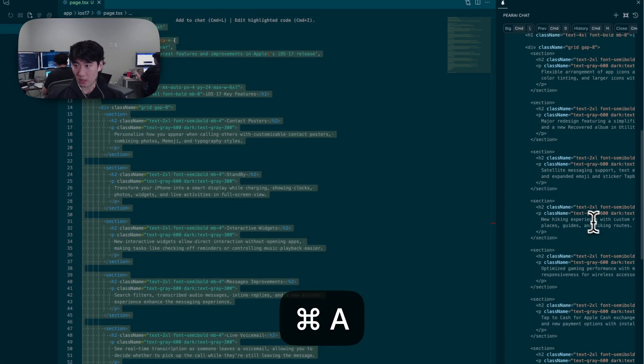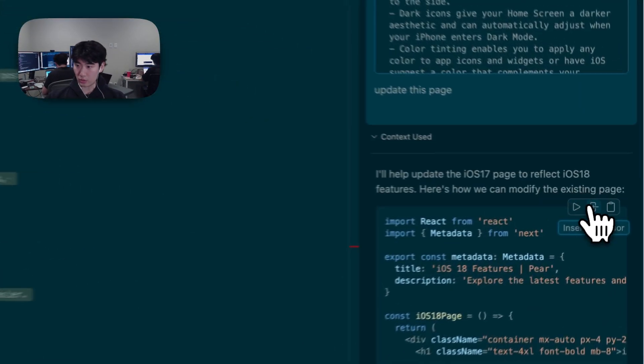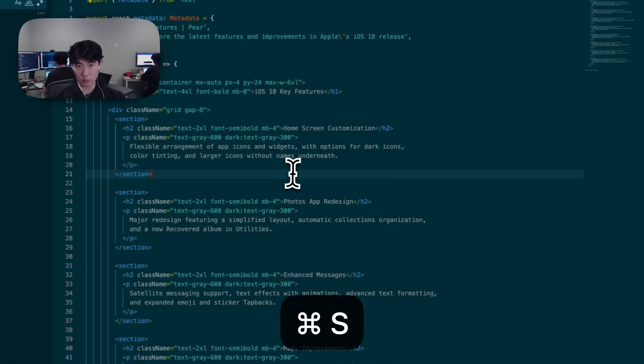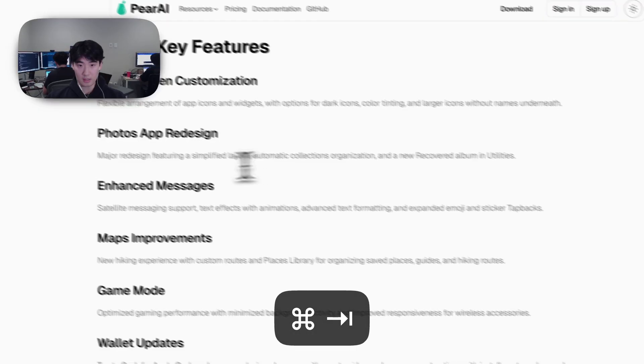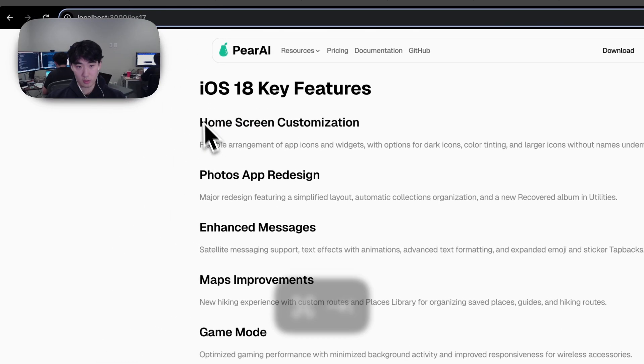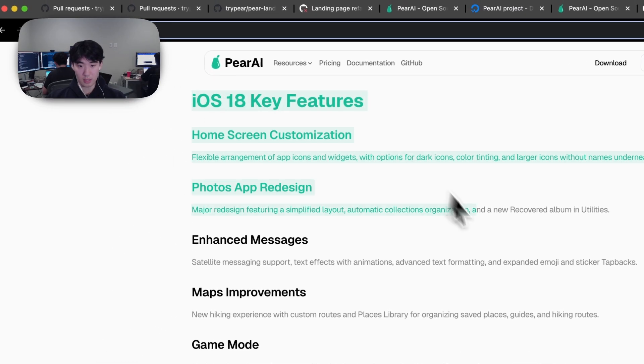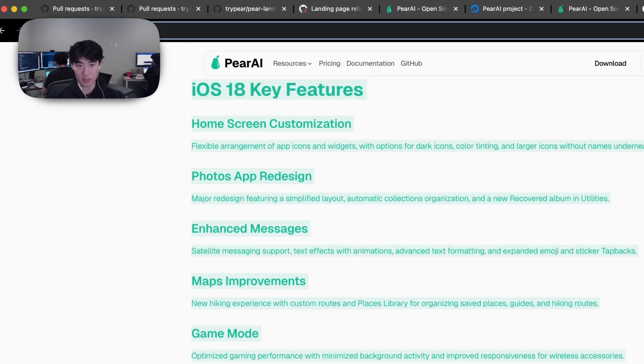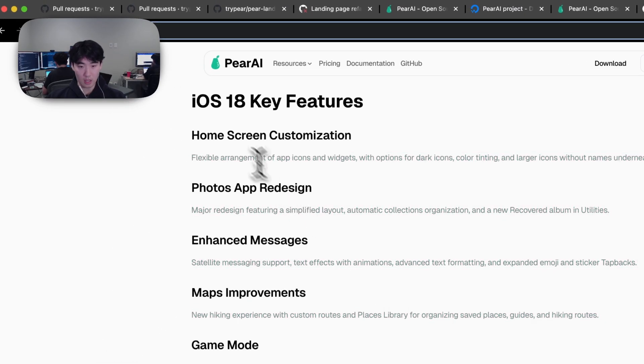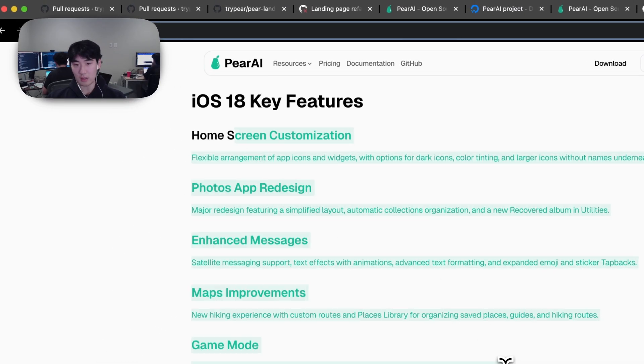Now we can simply select all and go to here and press Insert at Cursor to replace everything, save. And if we go back to our page, we can see that everything has been replaced by iOS 18, which has the latest information.